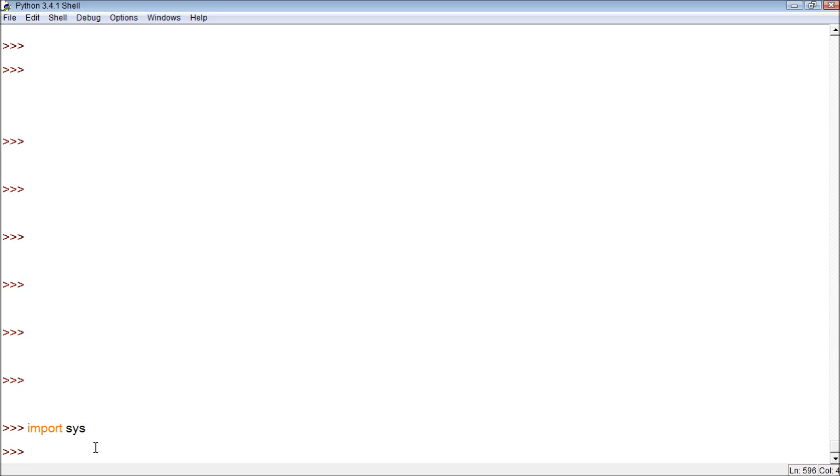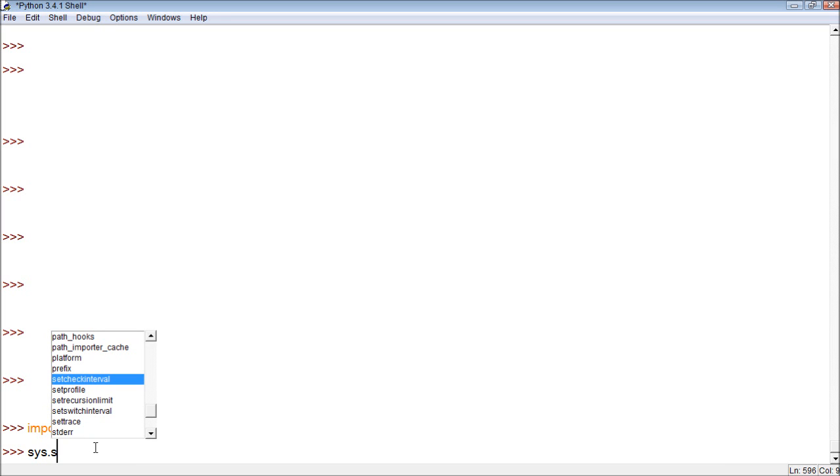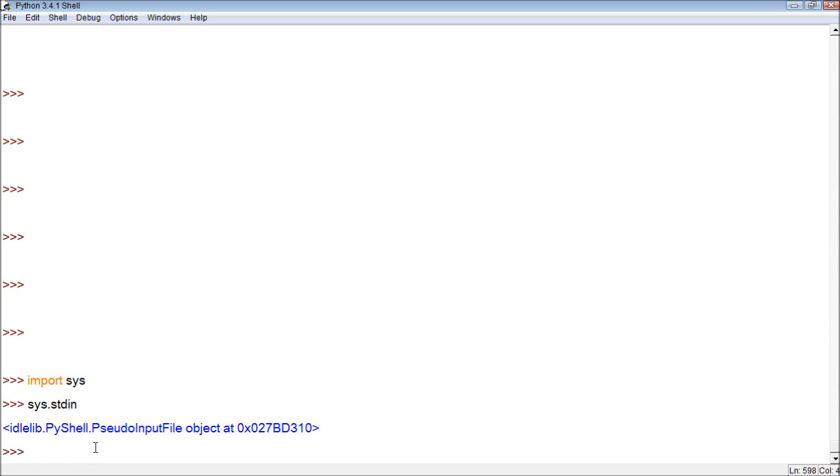All right, so in order to use one of these features, we say sys, and then what we can do, there's one of these things that we can do. It's stdin, S-T-D-I-N. You see, it pops up there. And then what we do, readline.